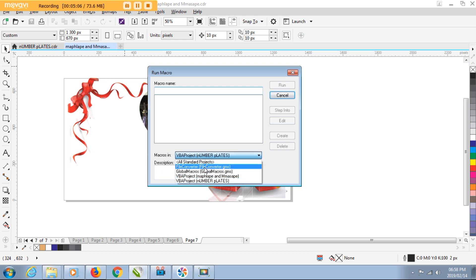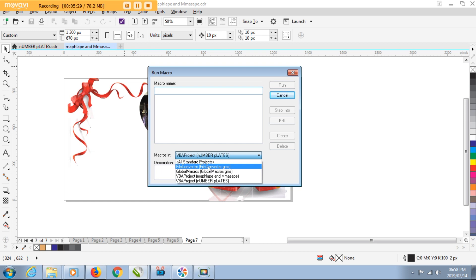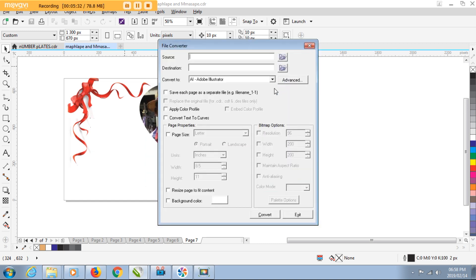You might find that in your instance your Corel doesn't have the File Converter option. There's a link in the description below where I explain how to add the File Converter - it's very easy. But let's assume for this time that your File Converter is one of the options in Macros In. You need to select File Converter and then click on Run.